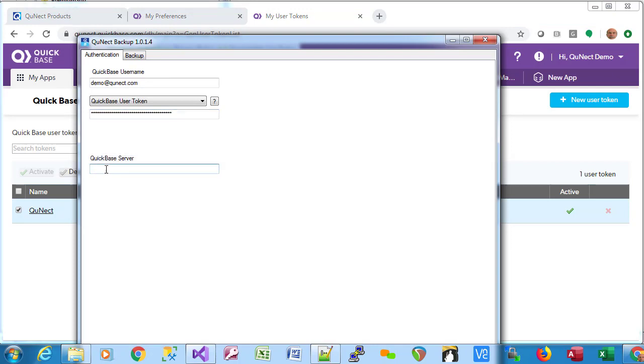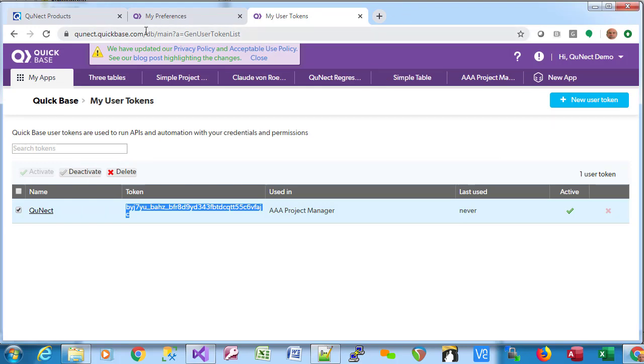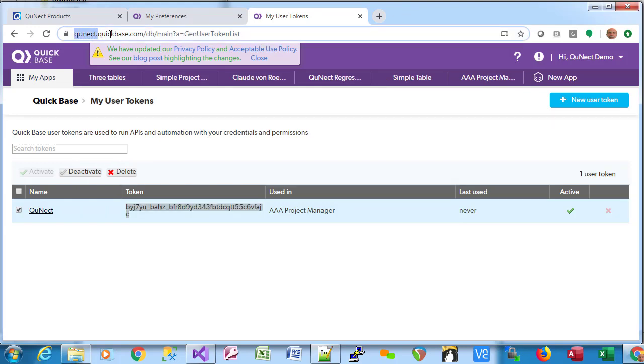The next thing we need is the QuickBase Server. Again, we can go back to the browser, and the QuickBase Server is this piece right here.